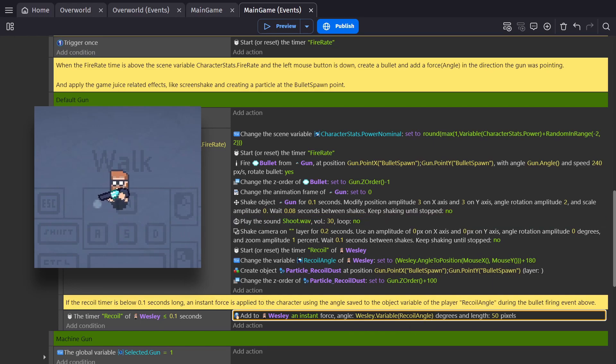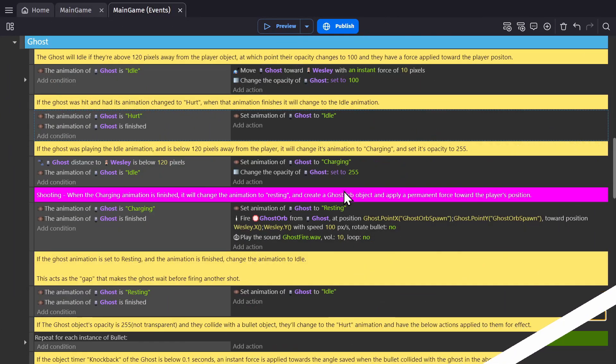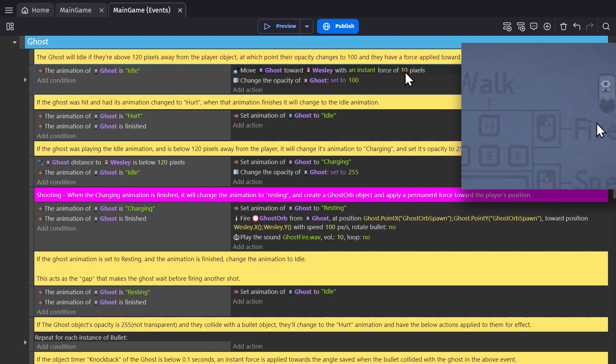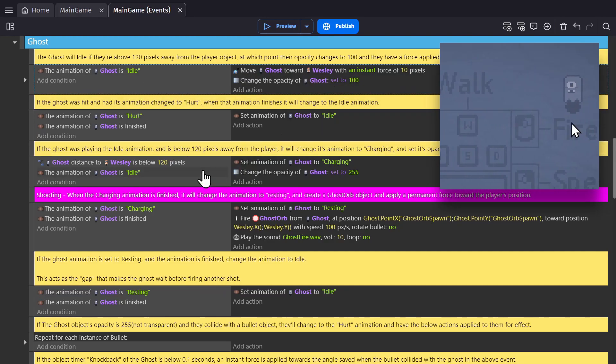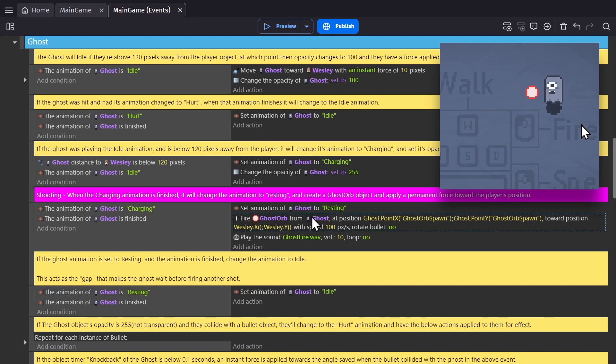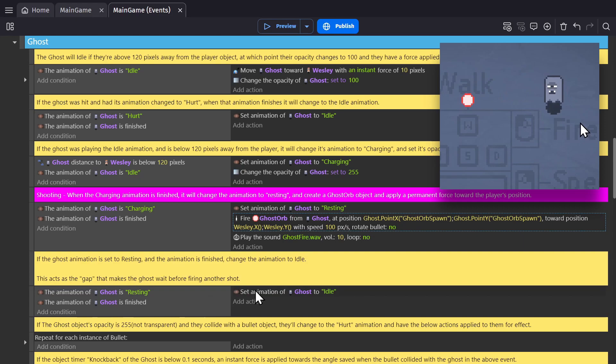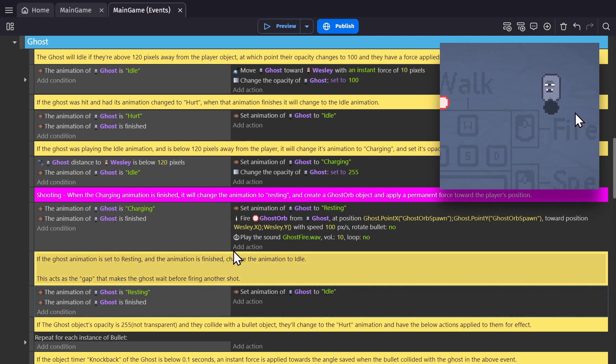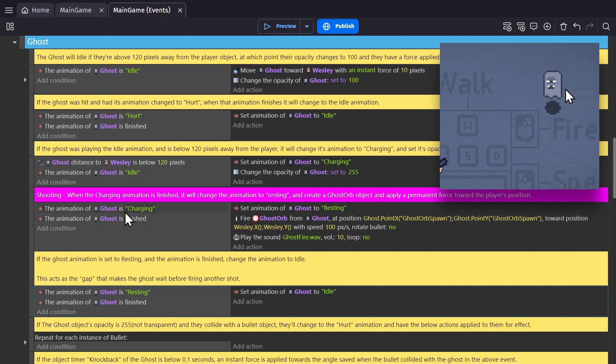For the enemy AI, their controls are based on their animations. So when the ghost is in idle, it'll move towards the character. But once the ghost gets within a certain range, it'll change to charging. And then when that animation finishes, it'll fire a bullet using the fire bullet extension, change to its resting animation, and then after its resting animation, it will change back to idle. But if the player is still in range, it will go straight back to charging, to shoot again.